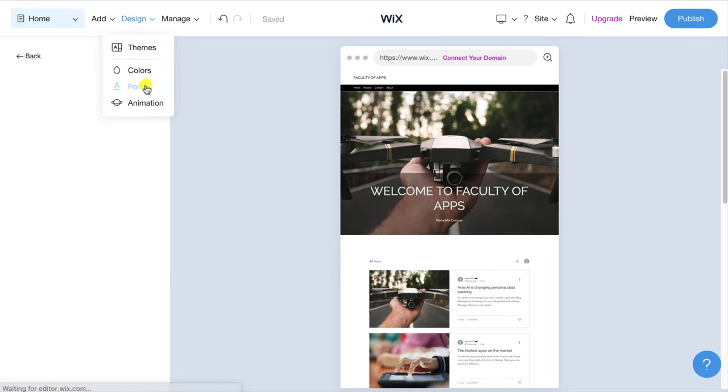Finally for this section I want to adjust the height of the section slightly which I can do by clicking on the ellipsis icon. Then it's just a matter of clicking on the plus or minus sign to change the size of the section to your preference.